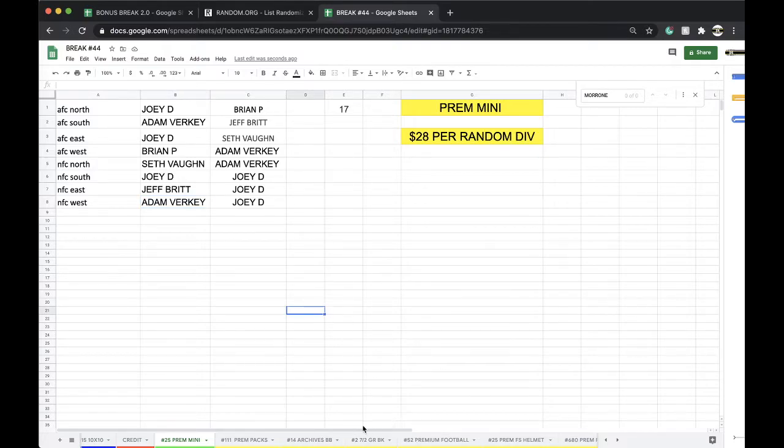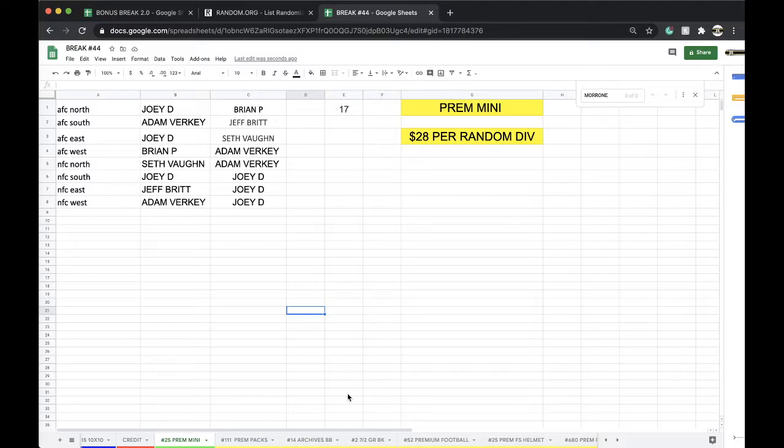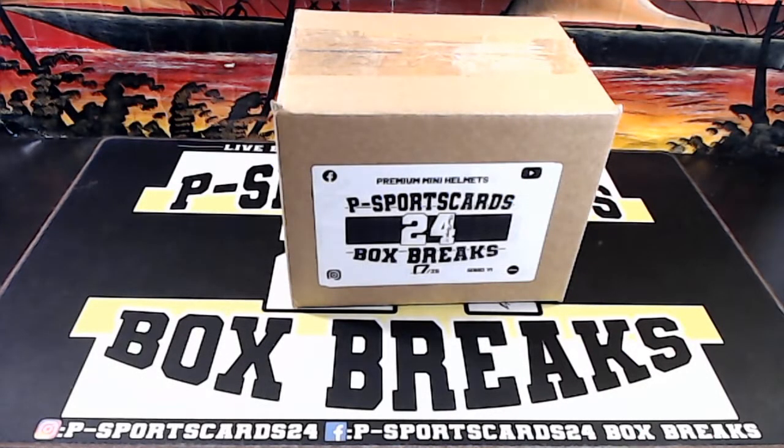All right guys, any trades let me know. Football is going to be lit. All right guys, good to go.